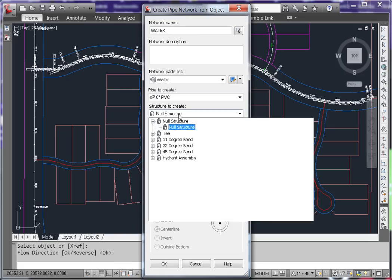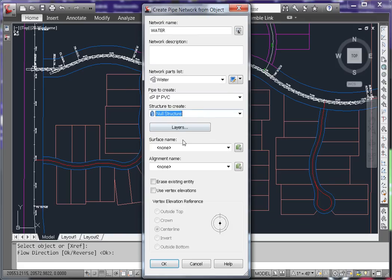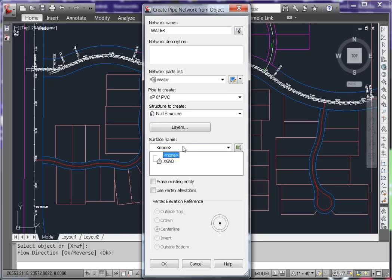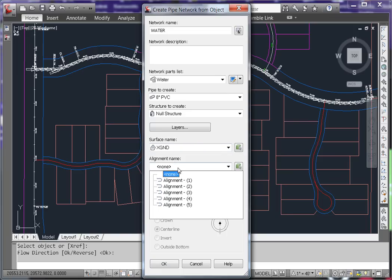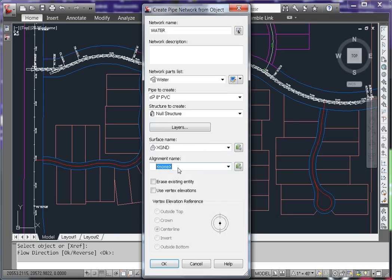This is the structure that will be put at the joint of each pipe. You can also choose a Surface and an Alignment if you so desire. These are optional.